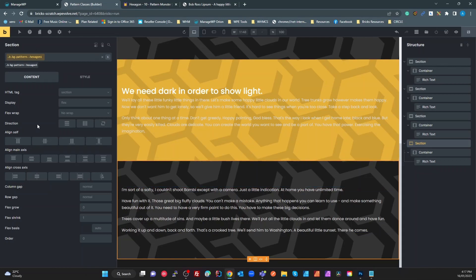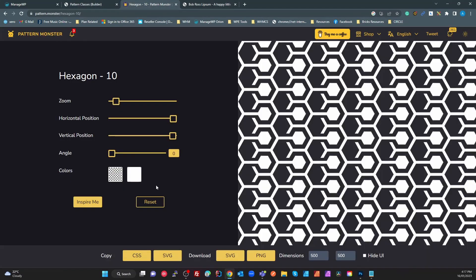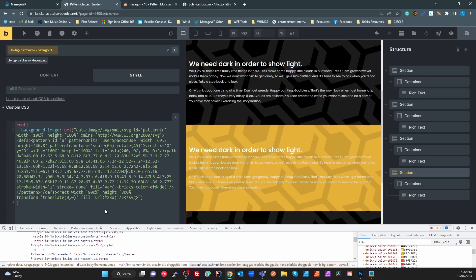That's pretty much how you do this — really simple, really powerful. Try the multi-colored patterns too; you can change colors, scales, and rotations to get all the effects you like. Very simple to do with the Bricks class system. Hope you like this — if you do, hit like and subscribe. Thank you!